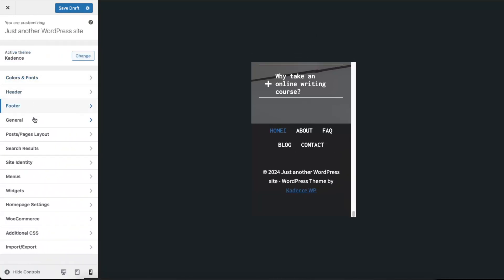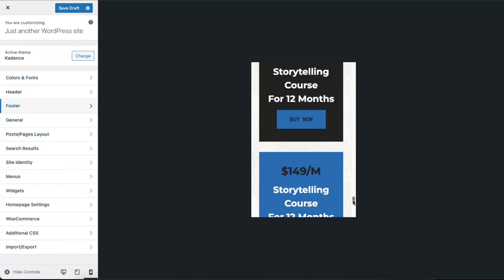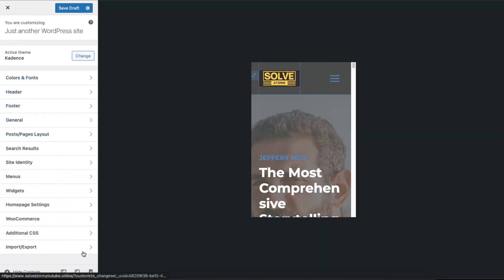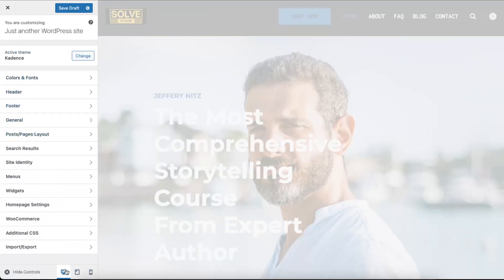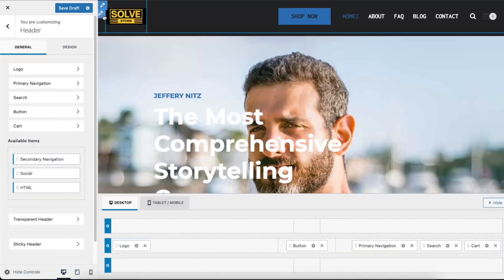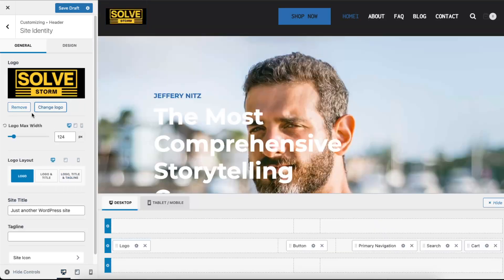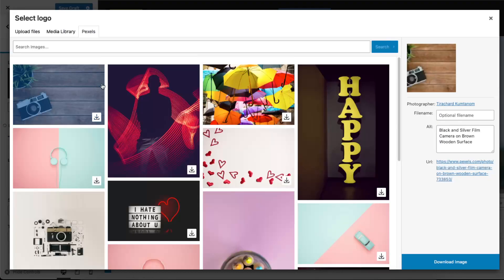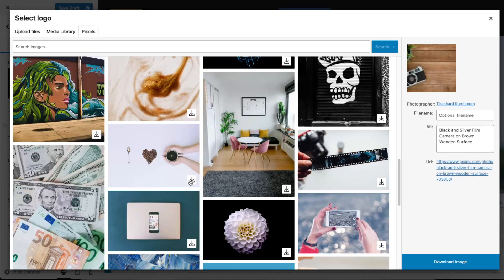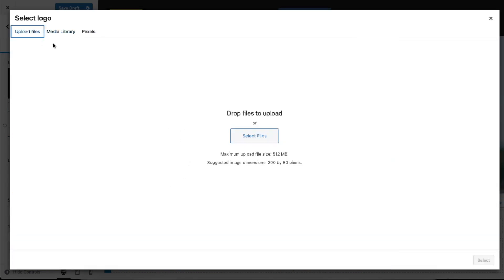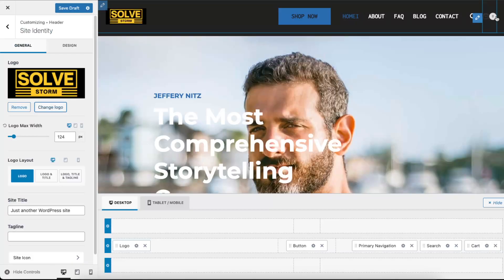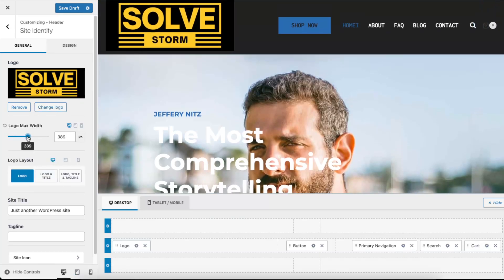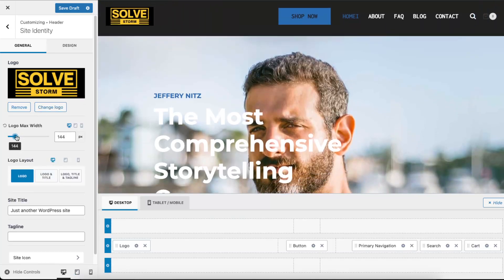Now to change your logo you can go ahead right there, click right there and just change logo. Take it from your media library or upload it. And just like that you're gonna have it. You can also make it wider if you want.